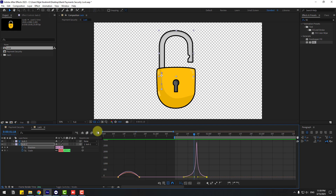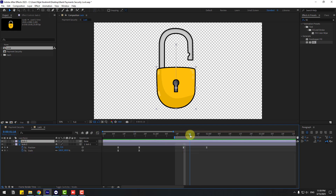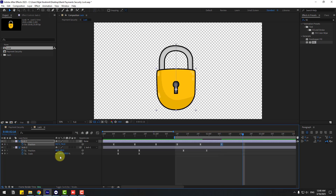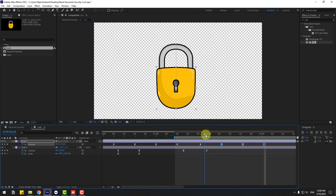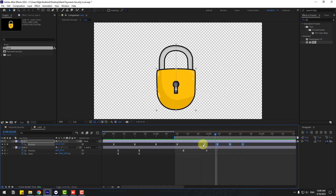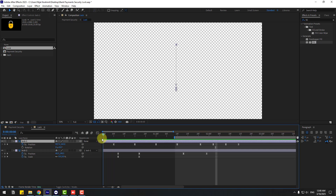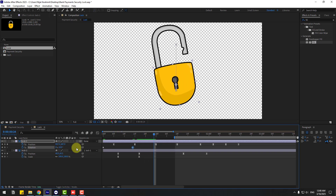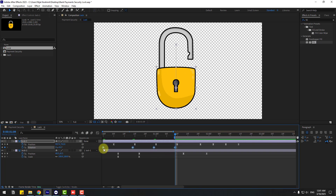Select logo 1. Press P, create a new position keyframe. Go to 10 frames, move to down. Again 10 frames, move to up. Again 10 frames, move to down. Select the last three or four keyframes, hold Alt, move to left. Select logo 1, hold Shift, press R. Create a rotation keyframe, change rotation to 5, go here, change to minus 10, here change to 5, last keyframe 0. Make keyframes Easy Ease.